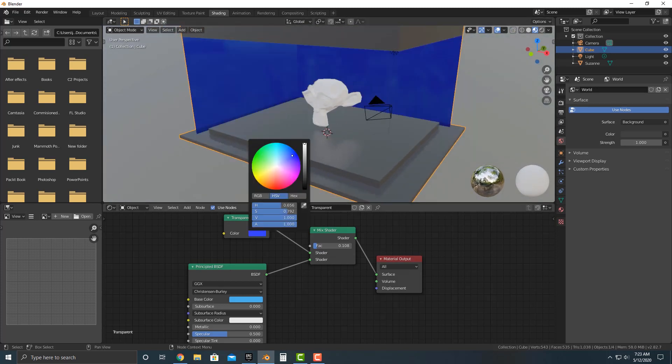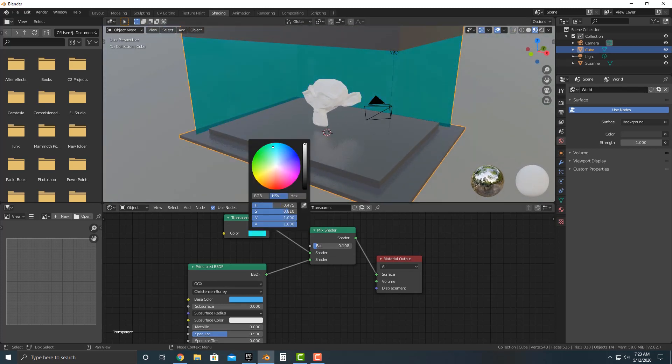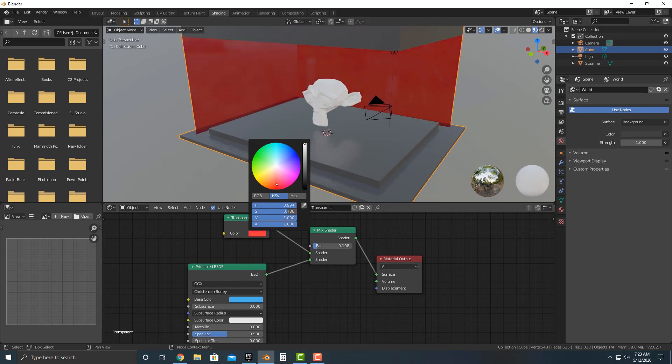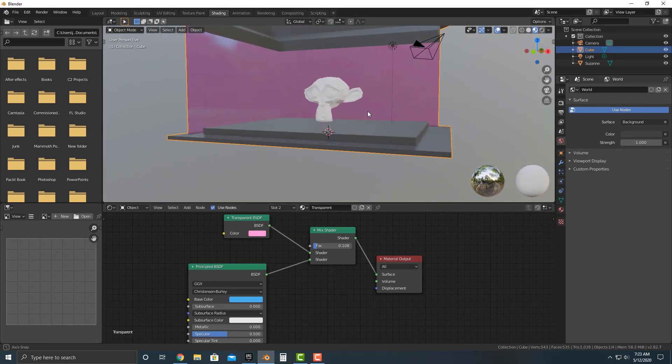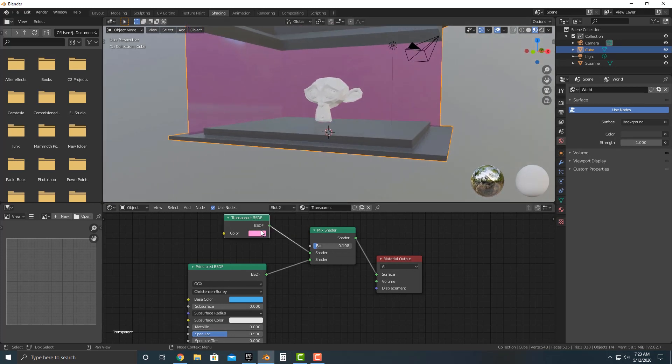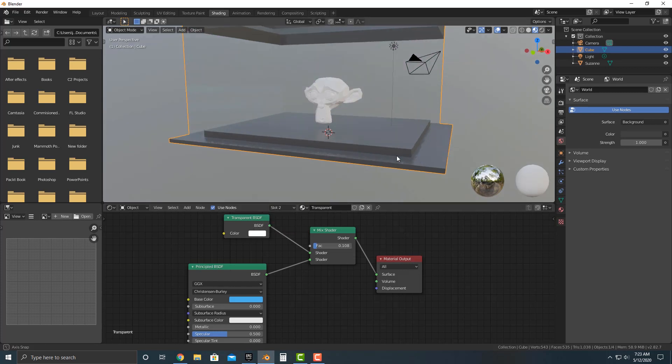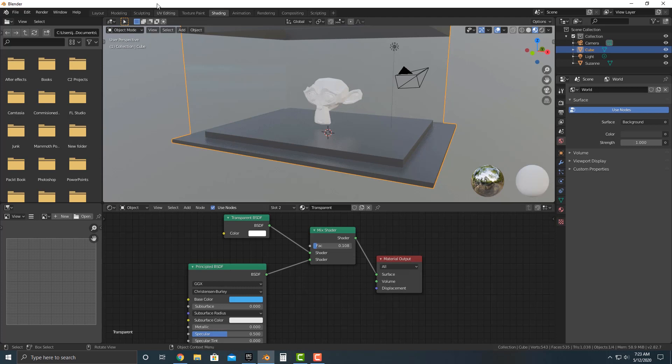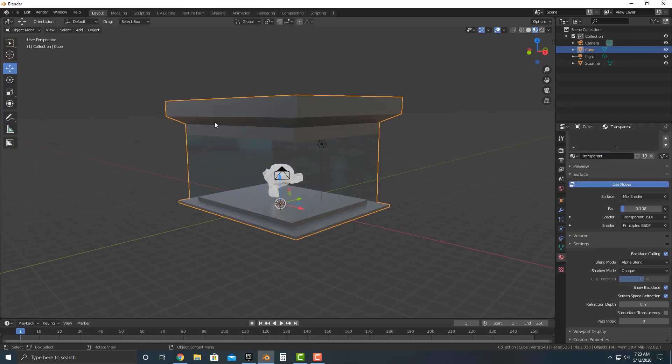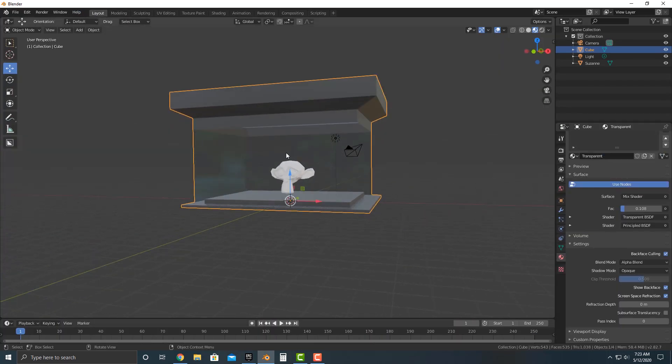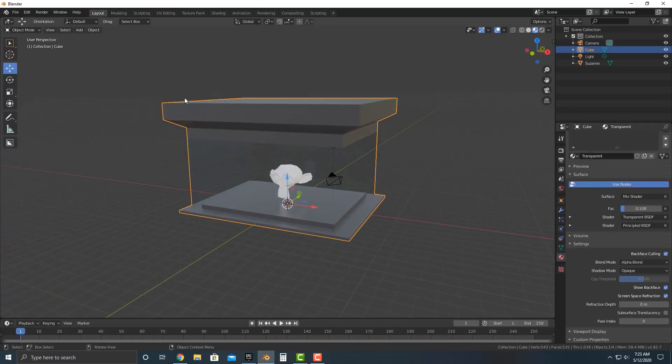Then take this value down. And now you can start to see that we have some nice glass here. Now, if you want, you can play around with the color a bit. So you can have some kind of purple glass or whatnot. But if you want to just make it white, that is pretty good here.